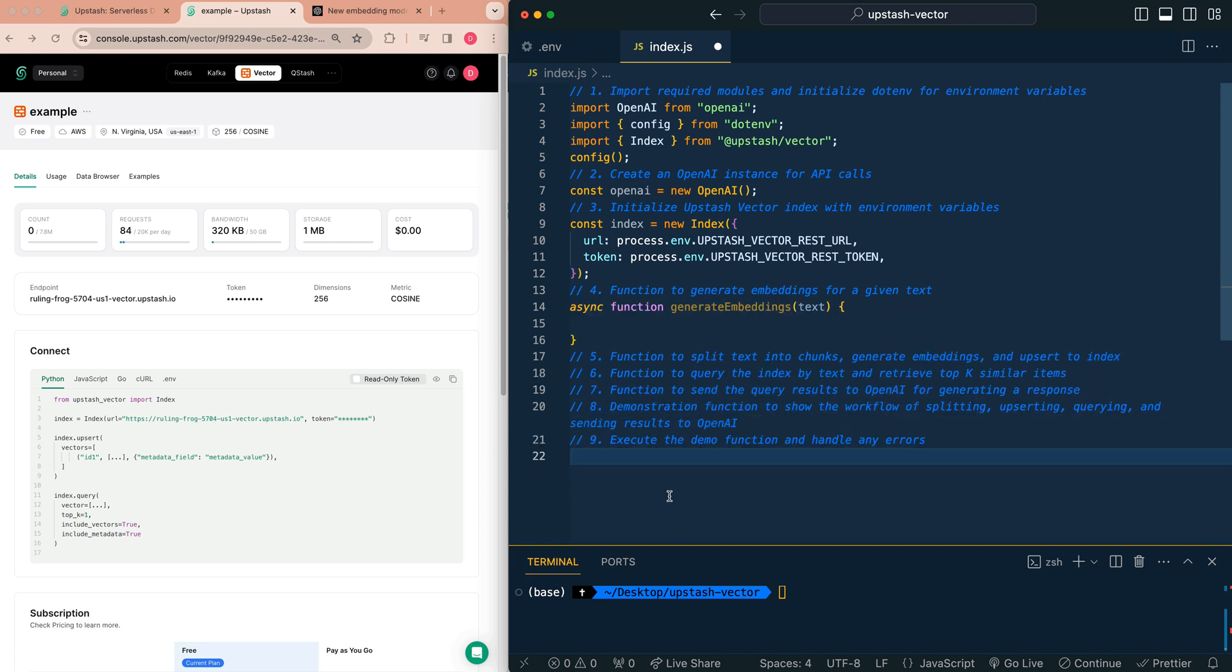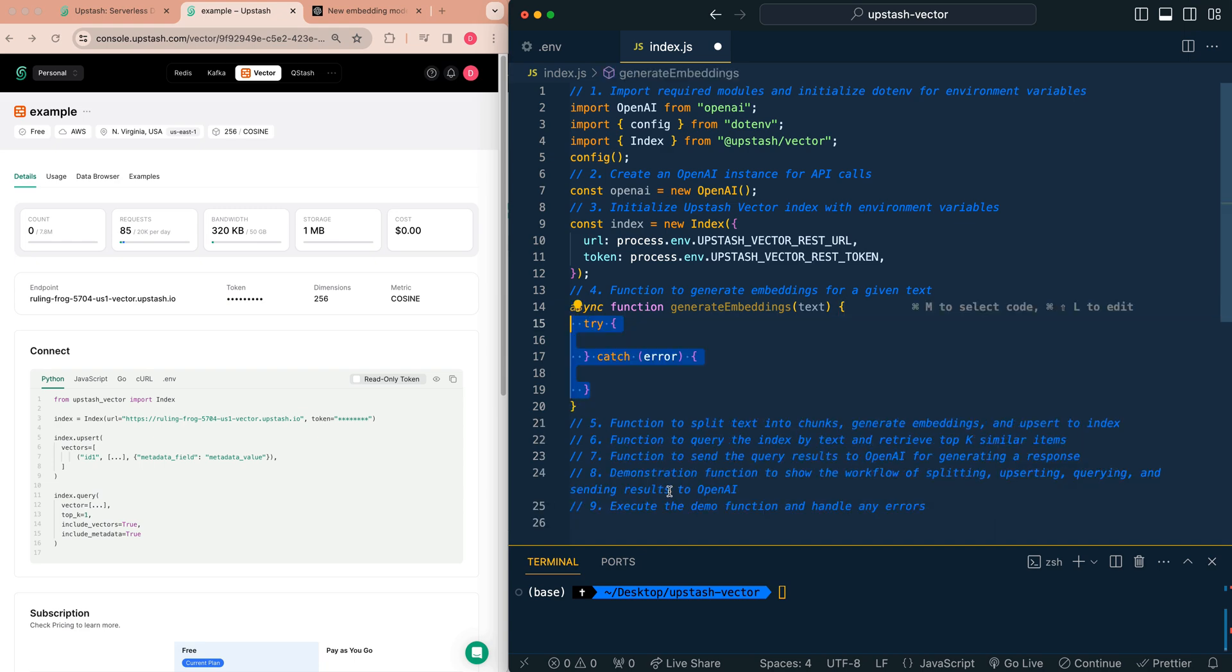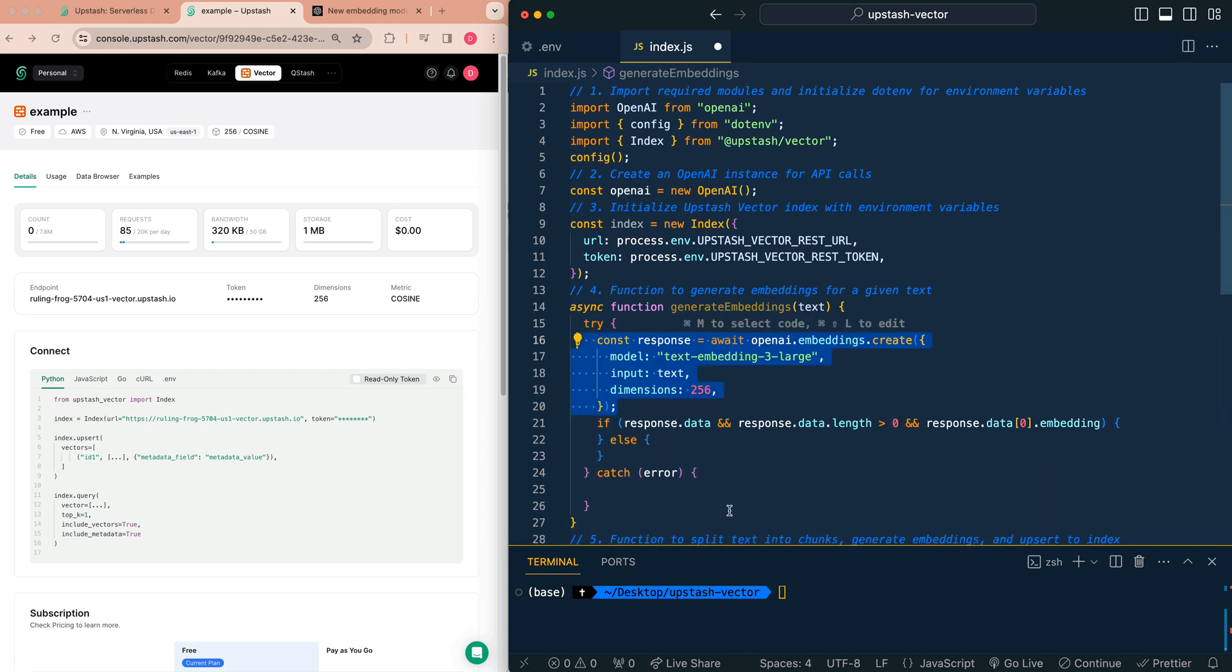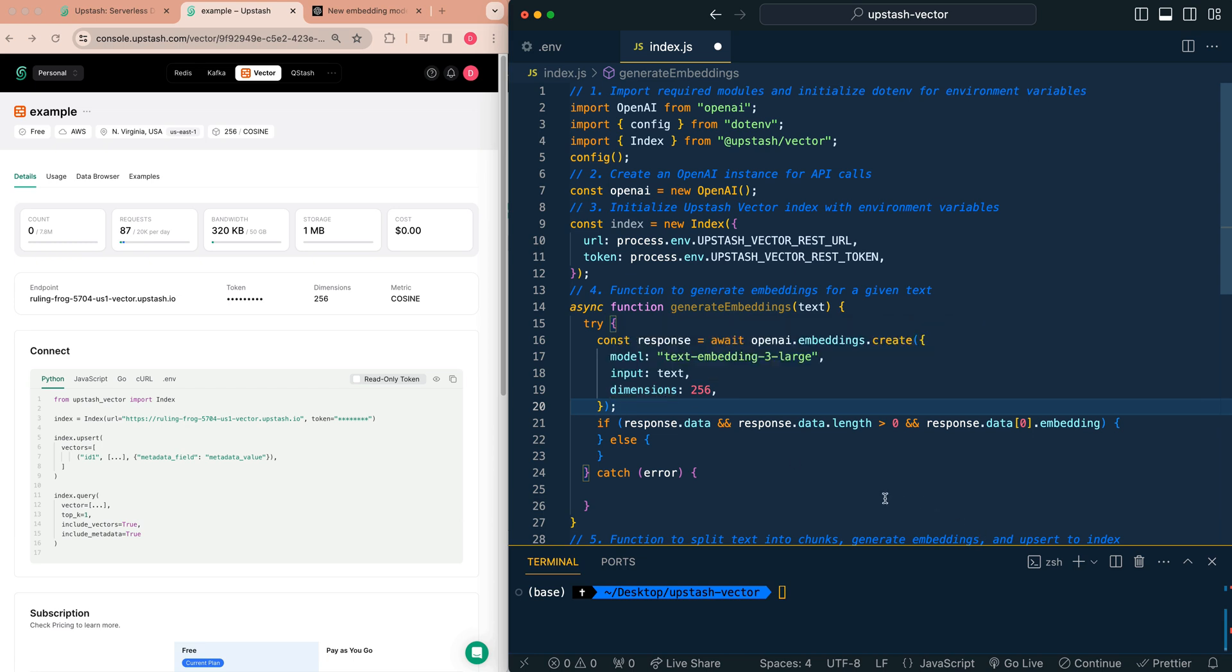Next, what we're going to do is we're going to create a number of different functions. The first function that we're going to create is a function to generate the embeddings for a given text. We're going to wrap everything within a try-catch, just so we know if anything fails within our application. Within our try-catch we're going to go ahead and create embeddings. We're going to specify that the model is text embeddings three large. We're going to pass in the text that we're going to be passing in near the end of the application here. And then this is going to be how we set the dimensions that we want returned from the OpenAI.